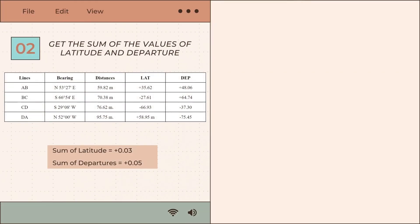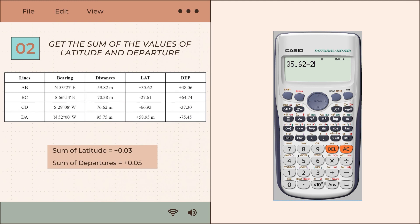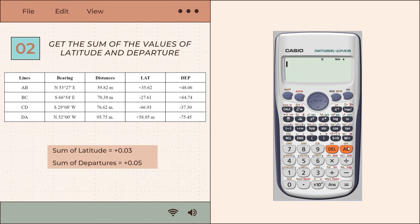For step 2, now that we have the latitudes and departures of all lines, we get the sum of all latitude and departure values. This gives a sum of latitudes equal to positive 0.03 and a sum of departures equal to positive 0.05.